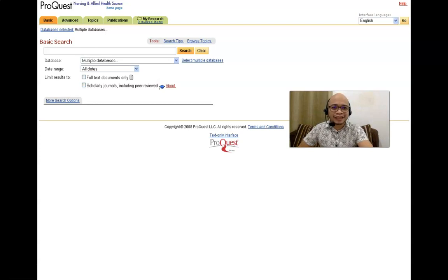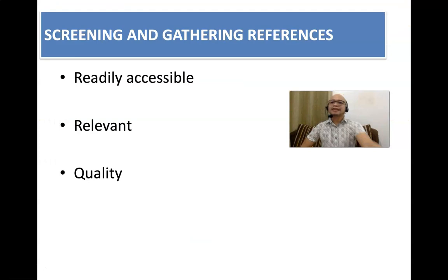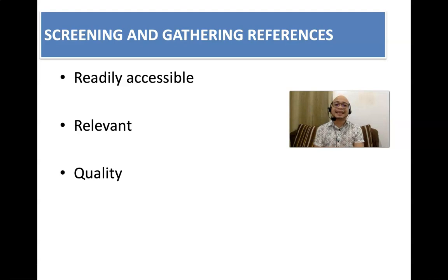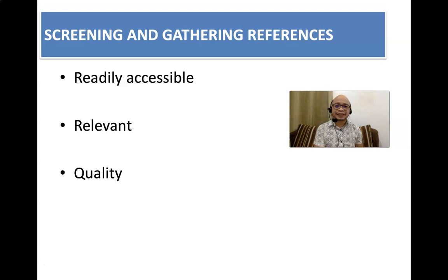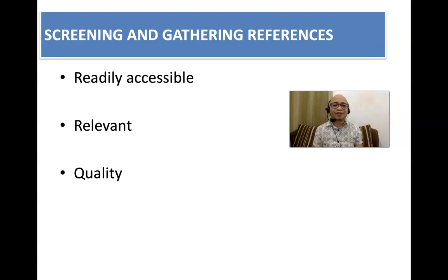In screening and gathering references, make sure they are readily accessible, relevant, and most importantly, quality. How would you know the quality? Check if the journal is Scopus indexed, and then look for the impact factor. The impact factor means that this particular journal has been cited by other reputable researchers. If the impact factor is indeed very high, then that journal is of high quality. Nowadays, researchers are not being measured on how many publications they did, but on the weight of each publication by means of the impact factor.